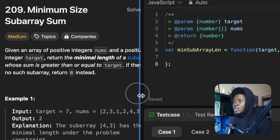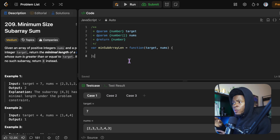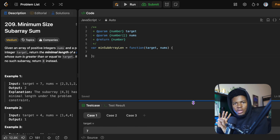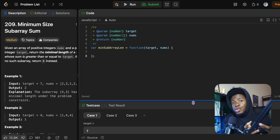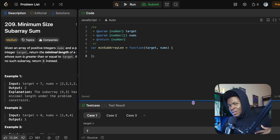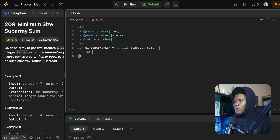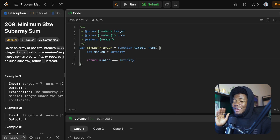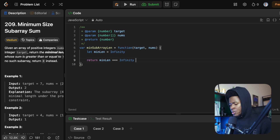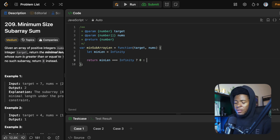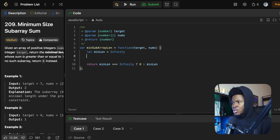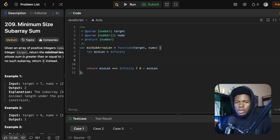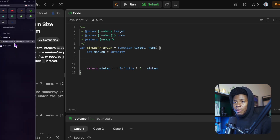Let's see how we can apply this solution using the sliding window technique. I'm going to show you two solutions: the first is longer because I want you to understand every step, and then the second will be a shorter method — not necessarily faster, just shorter. We're going to have our minimum length, and I'm going to start it from Infinity. At the end of the function I'll check: if minimum length equals Infinity, I know I never found a valid subarray, so I return zero. Otherwise I return the minimum length.